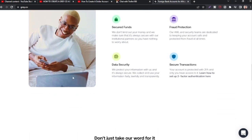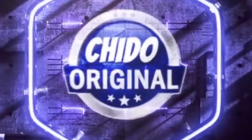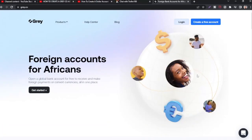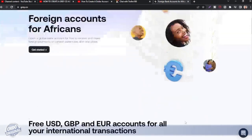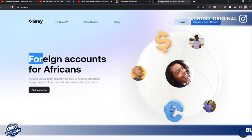Welcome back guys, I'm Chido Original. This is my channel where future billionaires tune in to learn daily tips on how to make money online, how to invest their money and make their money work for them. Consider hitting that red subscribe button and don't forget to turn on the bell notification. Today's topic: I'm going to show you how to create a foreign account like a US account or a euro account.